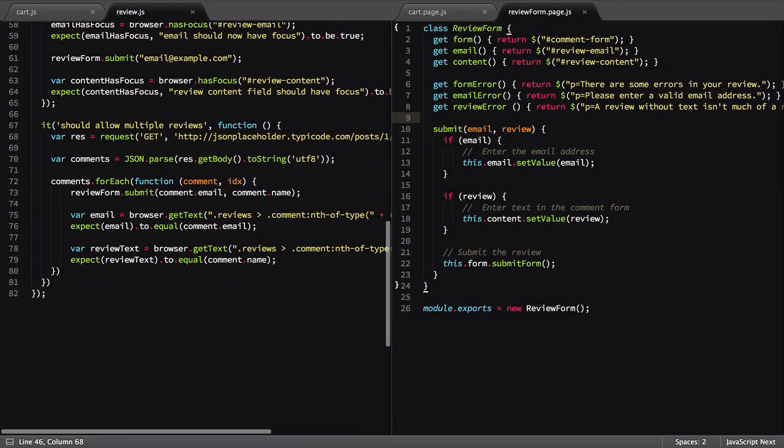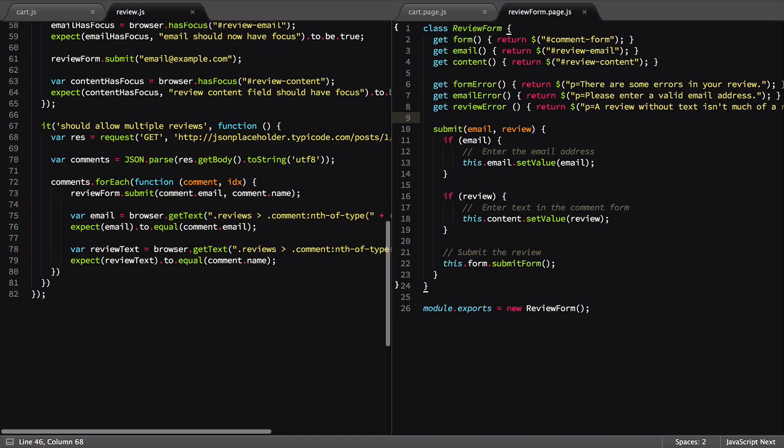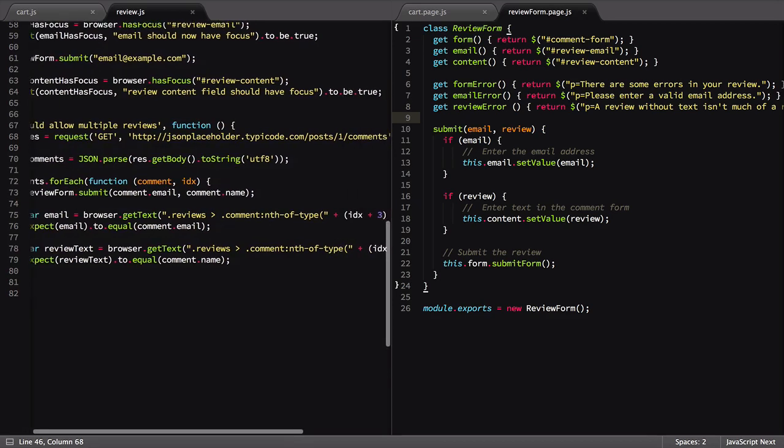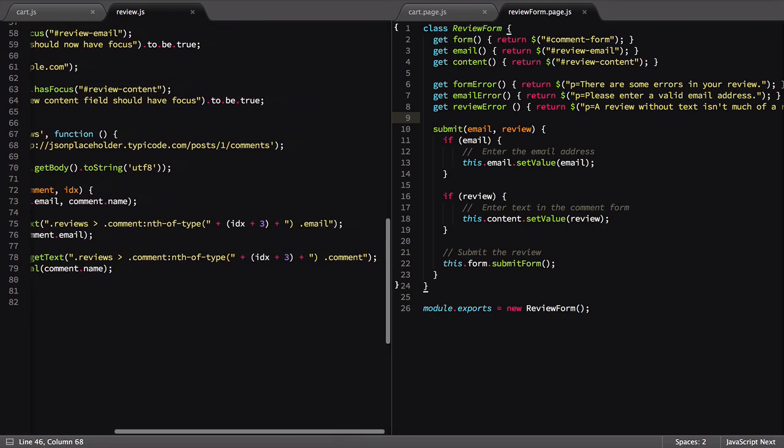Our last test is its own special snowflake. Since we're using dynamic data and inserting new elements inside of our page, we can't rely on the same static selectors we've been looking at. Let's ignore this test as well for now.